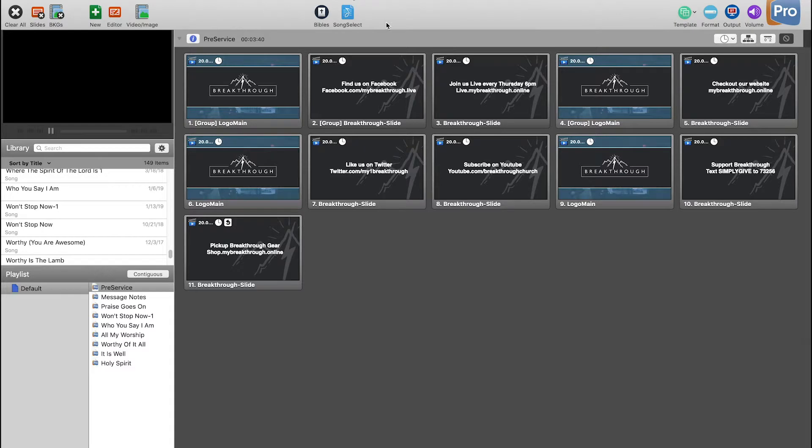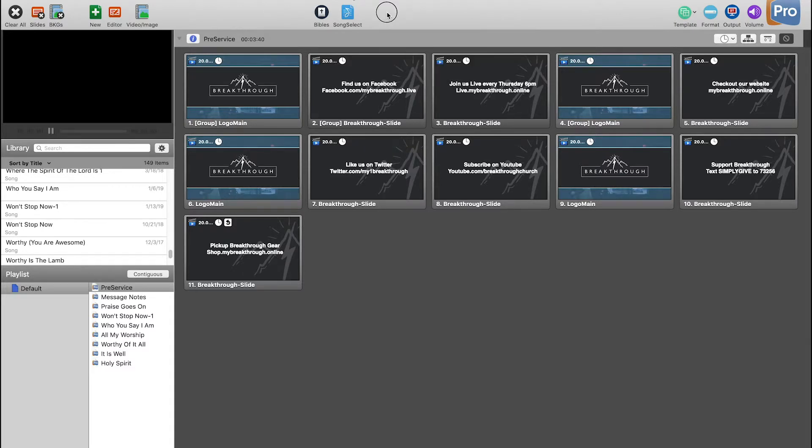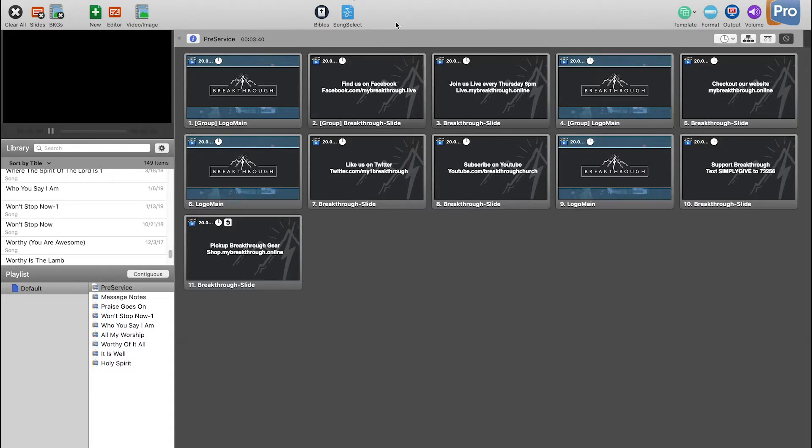To get your stage display timer up, the first thing you want to do if you don't have it already is get the timer in your toolbar. It's just the easiest way to get to it.